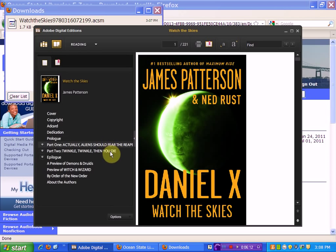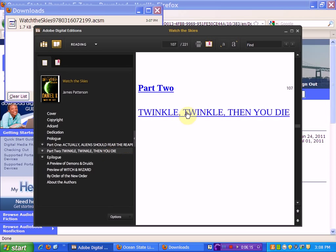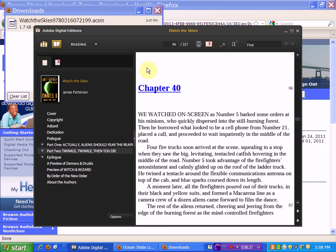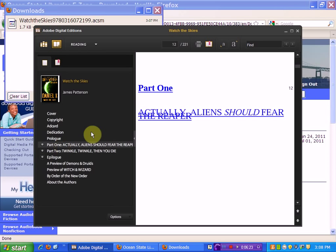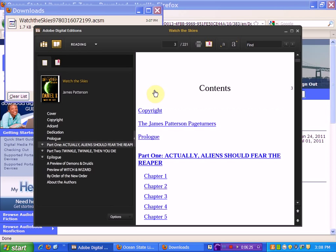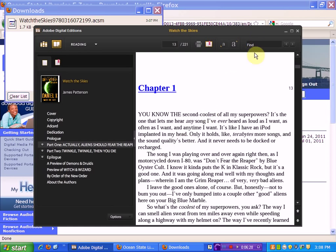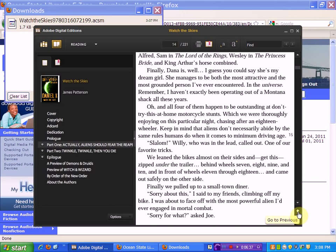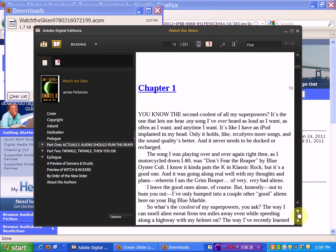If I want to read it, I'll start at part one, chapter one. To turn the pages, there are little arrows at the bottom. If I want to go forward, I move it this way, and if I want to move backward, I move it this way.